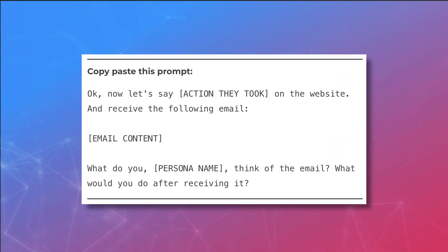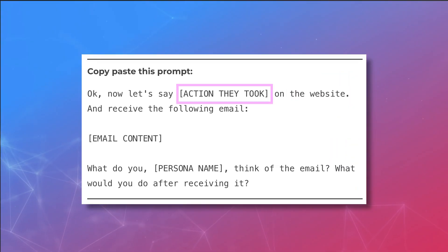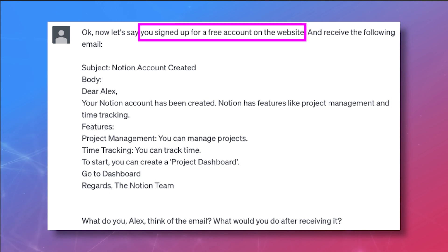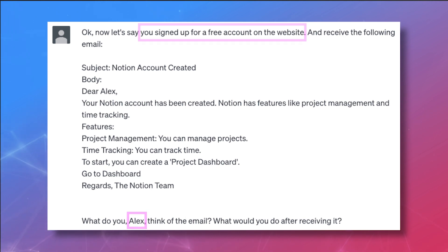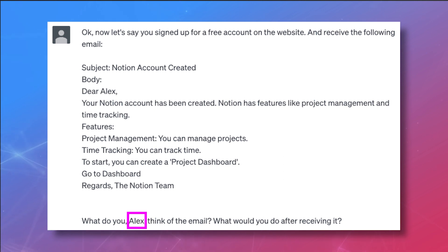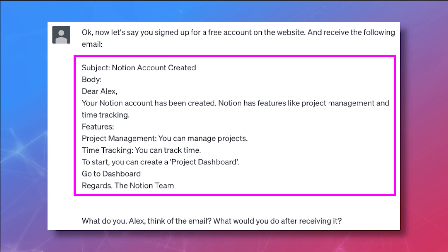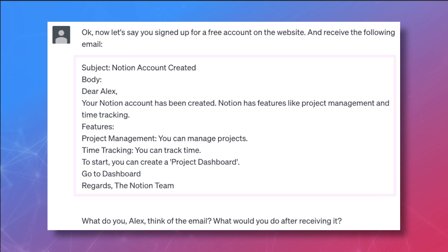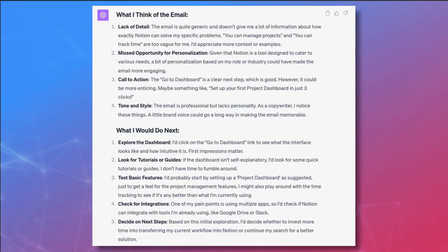Now we're going to share the first email in the sequence and ask ChatGPT for feedback. Copy and paste this prompt. Replace 'action they took' with a quick description of what the user should have done to start receiving the email sequence. Put in Alex's name to remind ChatGPT of who it should pretend to be when replying. Then put your email in the email content space and ChatGPT will give you Alex's impressions and expectations.